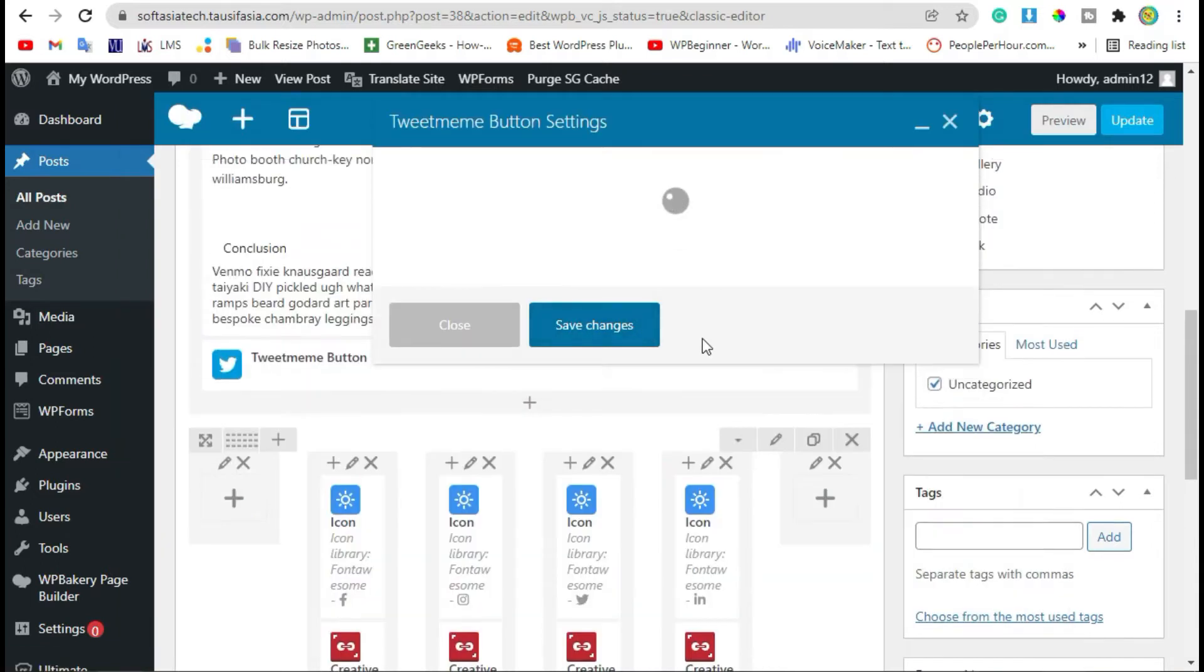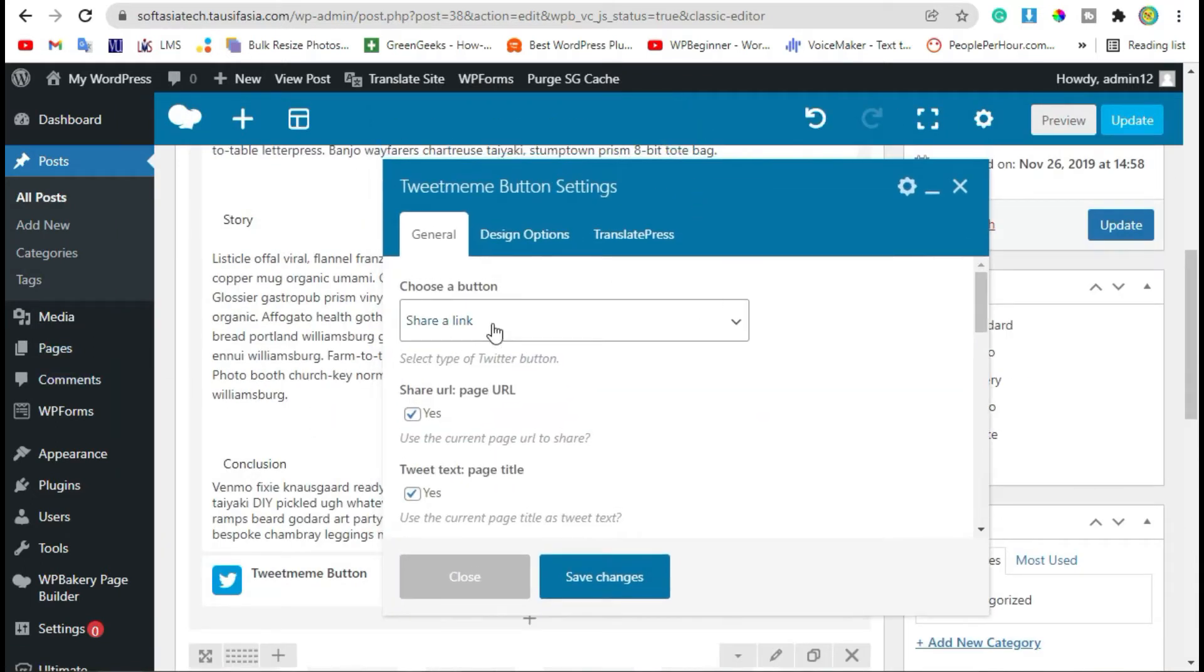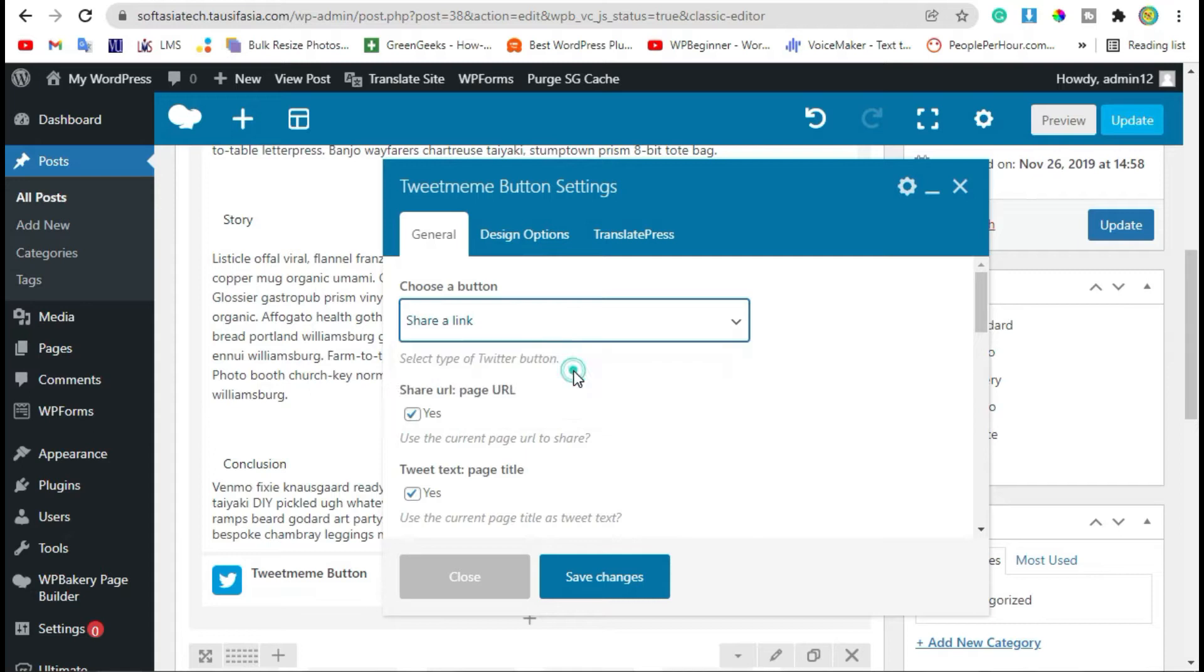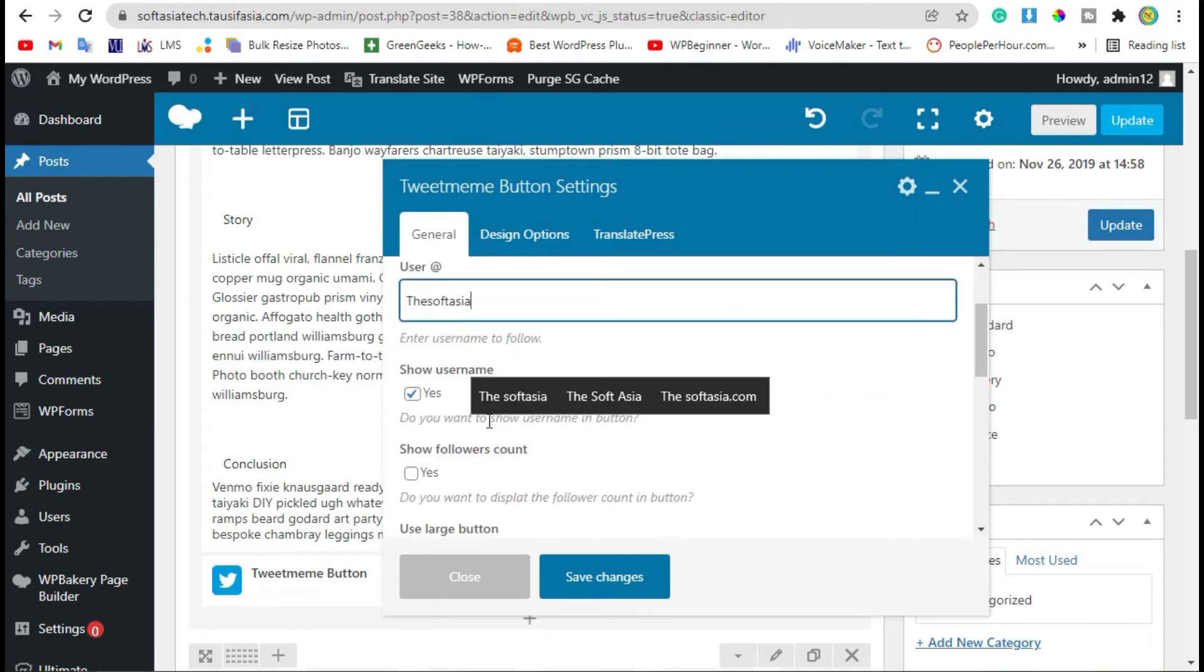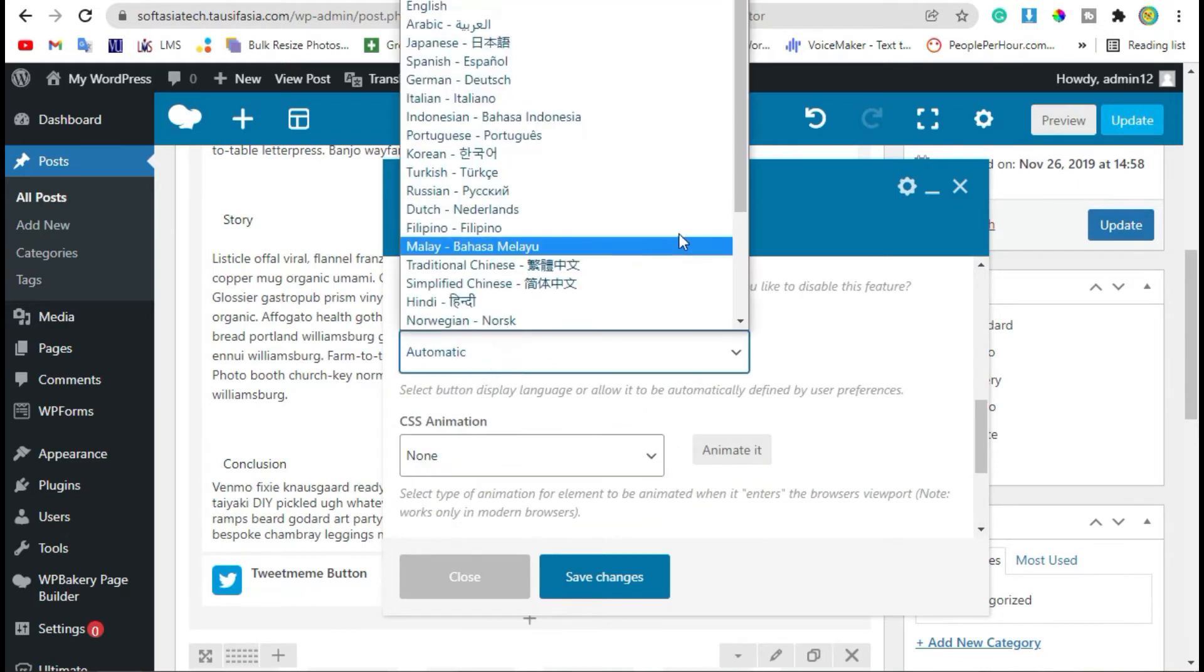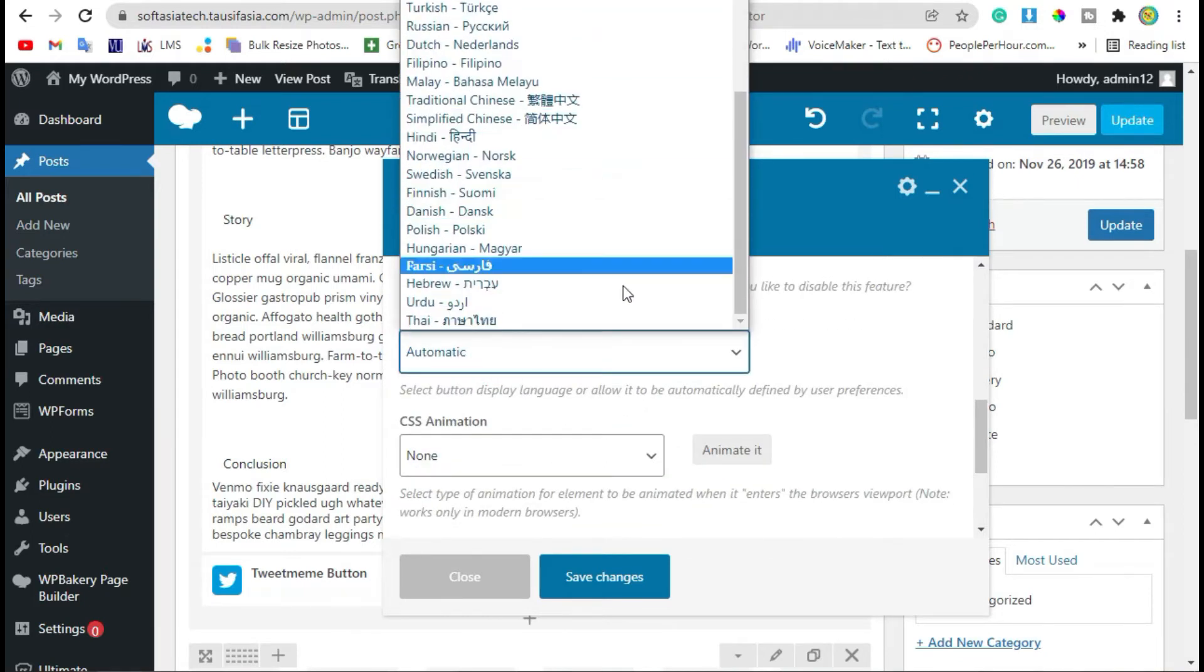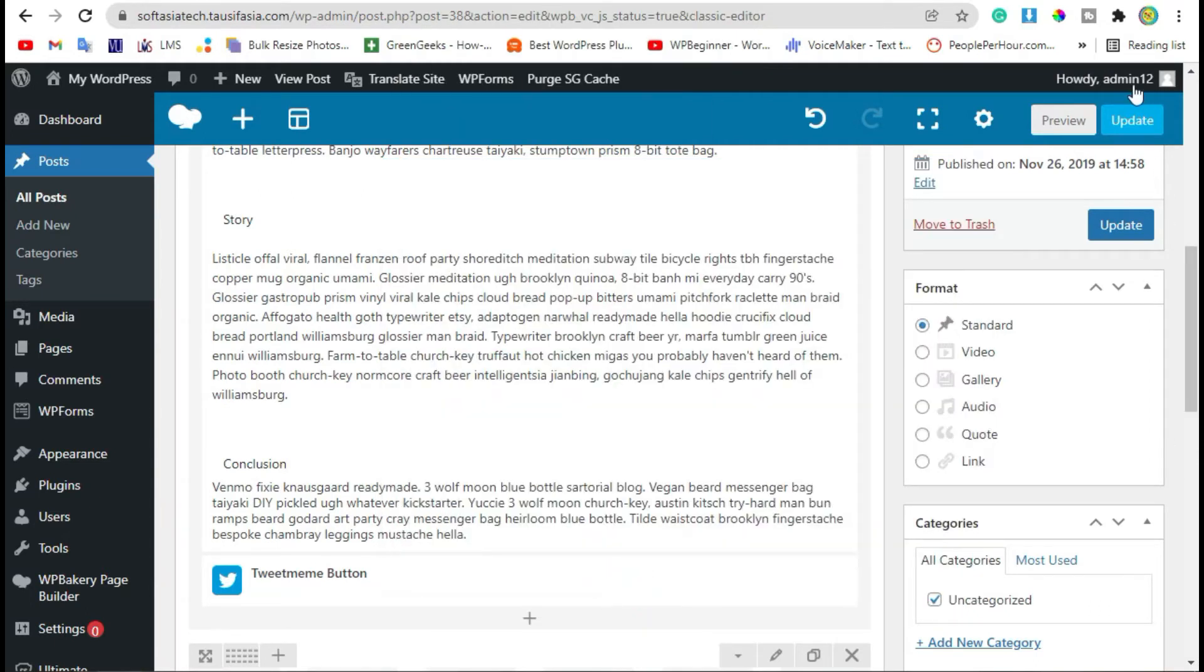Click on it. Here you have multiple options for the button. First, let's select Follow and add the username. Scroll down, here you can check followers count, you can check large button, and you can also change the language. Just save changes and update the post.